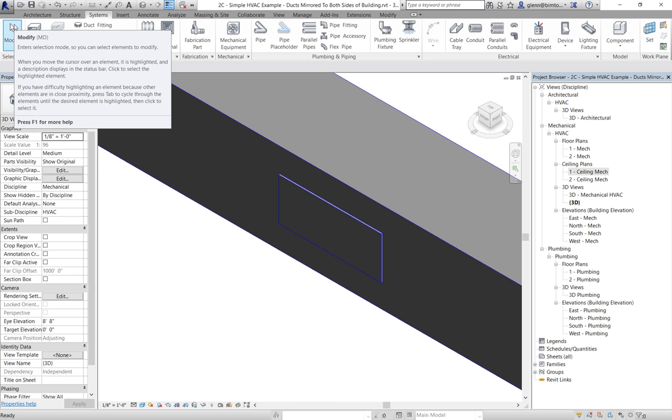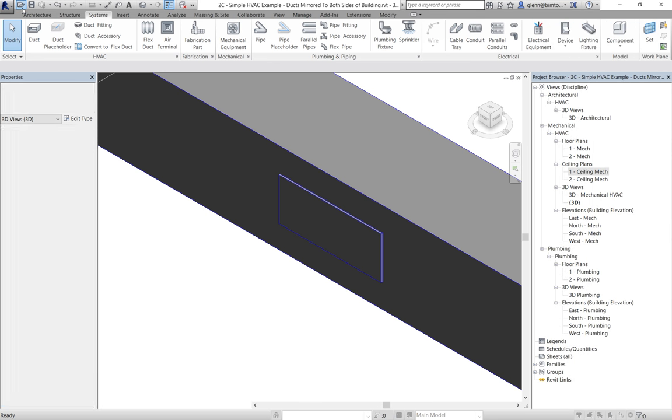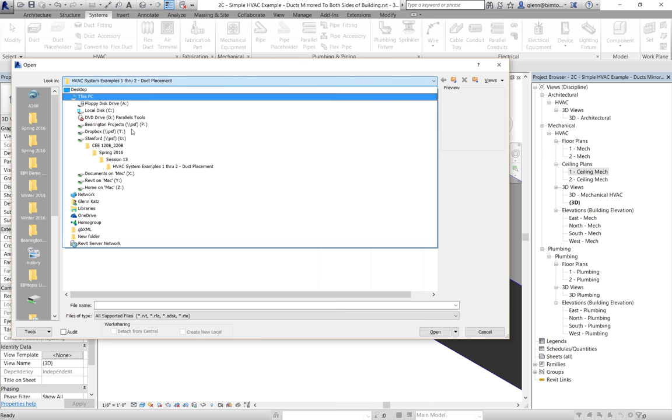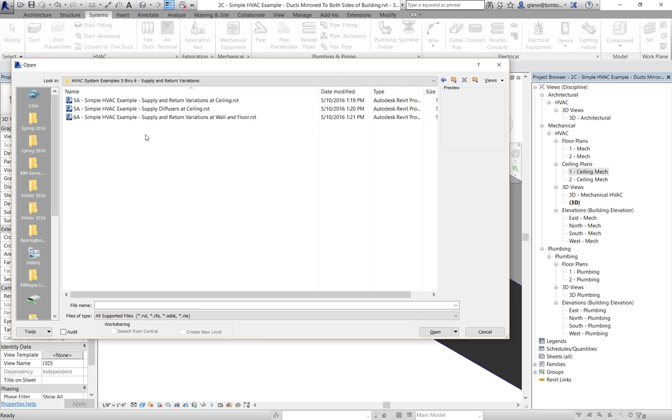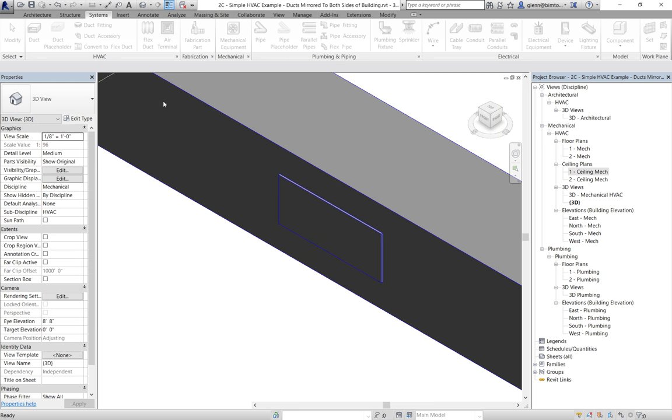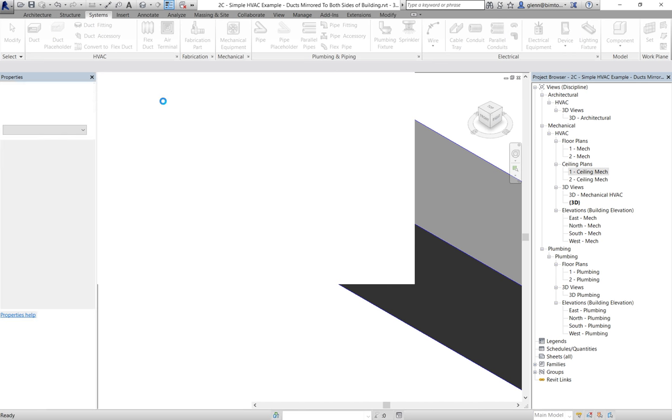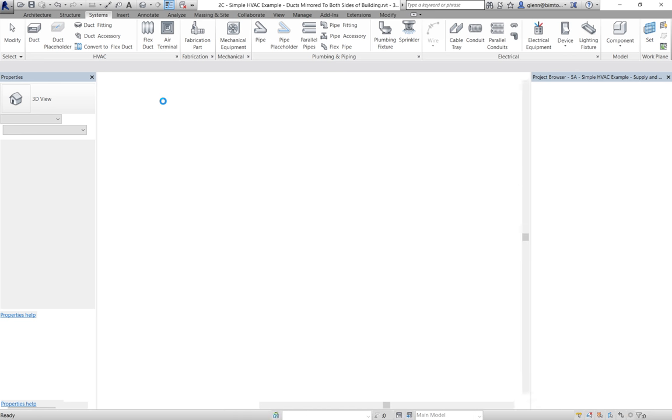If you're interested in all the different air terminal variations, I actually got a bunch of files for you to look at. If you go out and under session 13, go to air supply and return variations, examples five through six. I got some supply and return variations at the ceiling. I got some supply and return variations at the floor and wall. There's all sorts of different stuff in here. So you can go ahead and take a look at these and it just sort of illustrates different ways of doing it and how you would model those things in Revit.